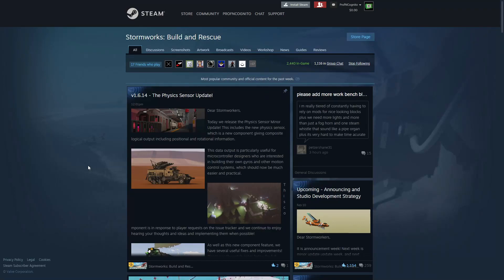Hello everyone, welcome back and welcome new viewers to some more Stormworks. Today we've got an awesome update, it's the physics sensor update. So let's jump in, let's read about it, and then we'll jump into Stormworks and see what it's all about.